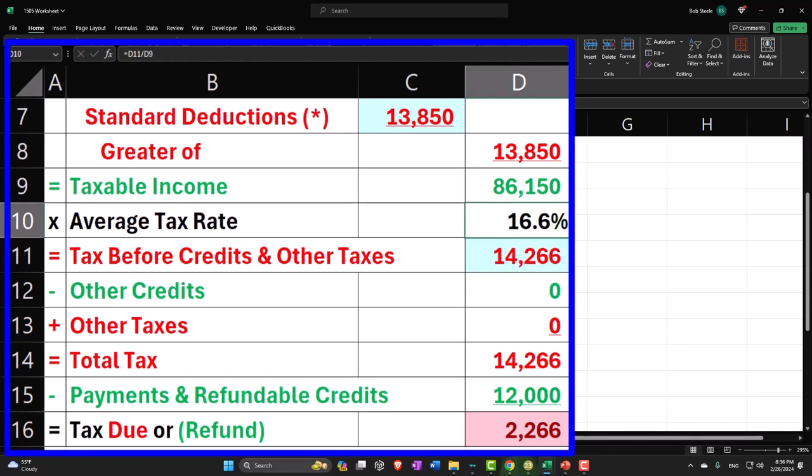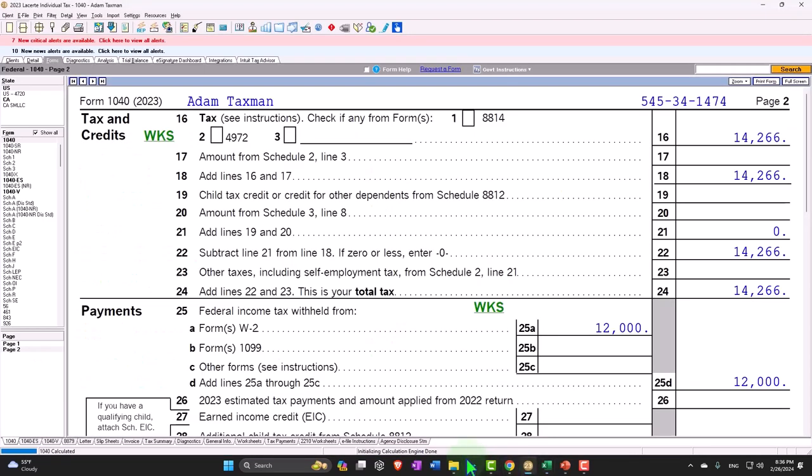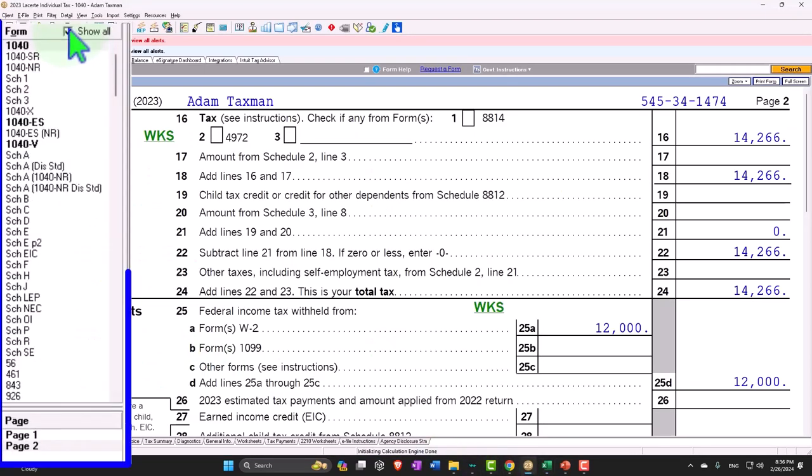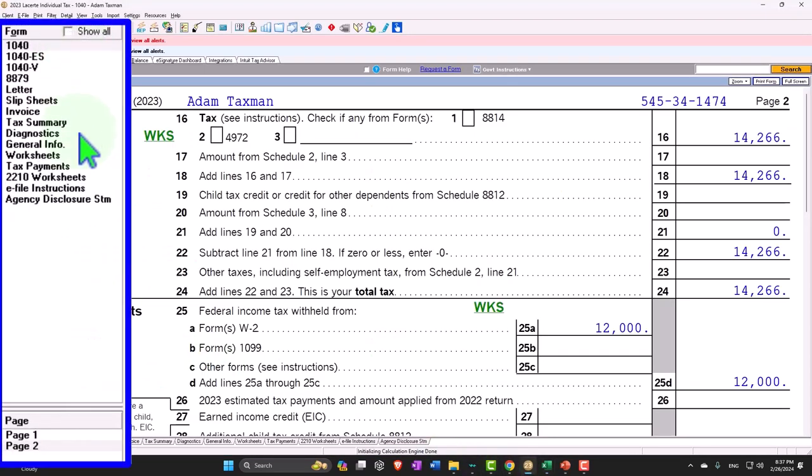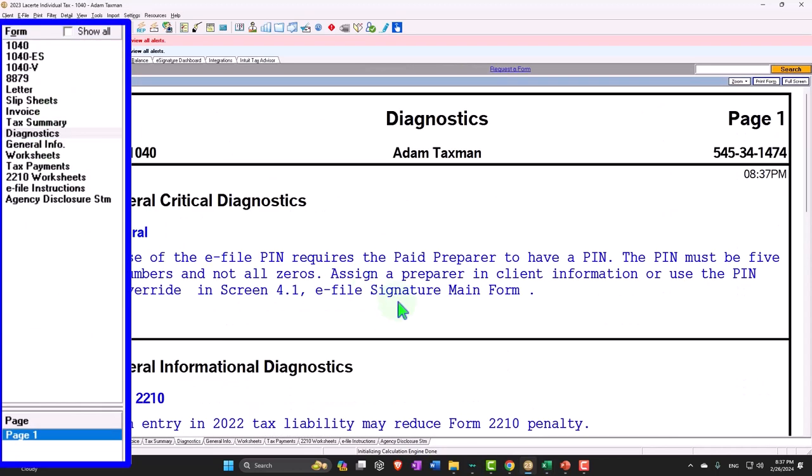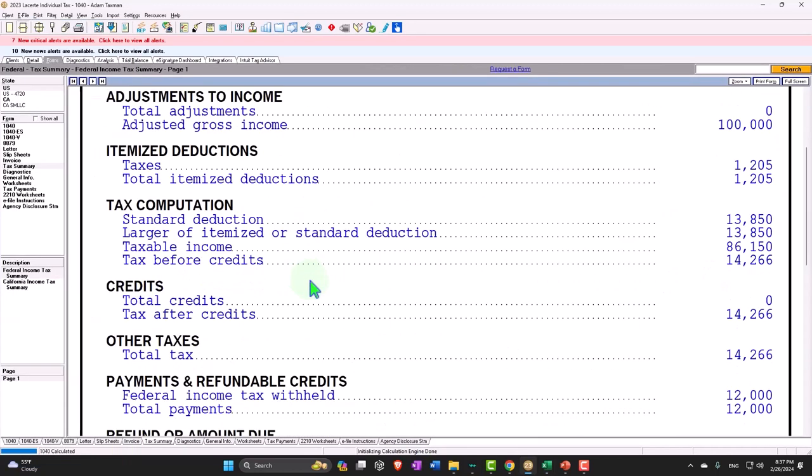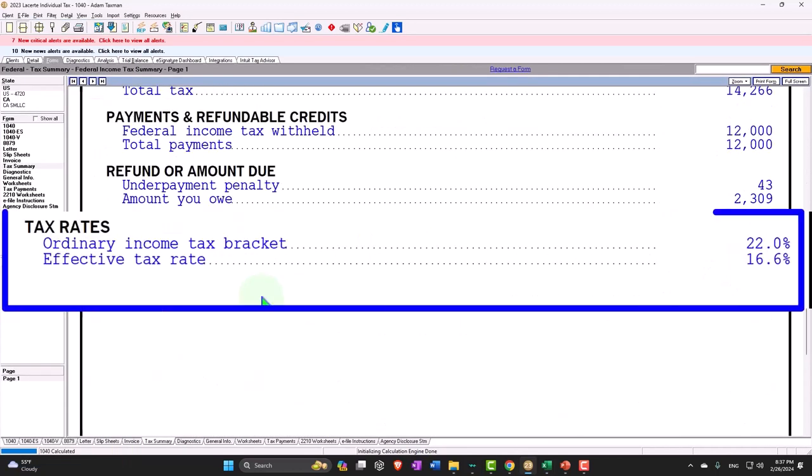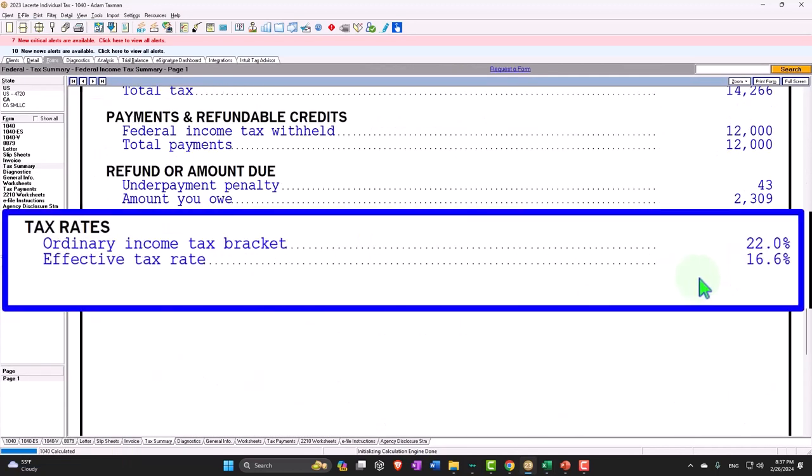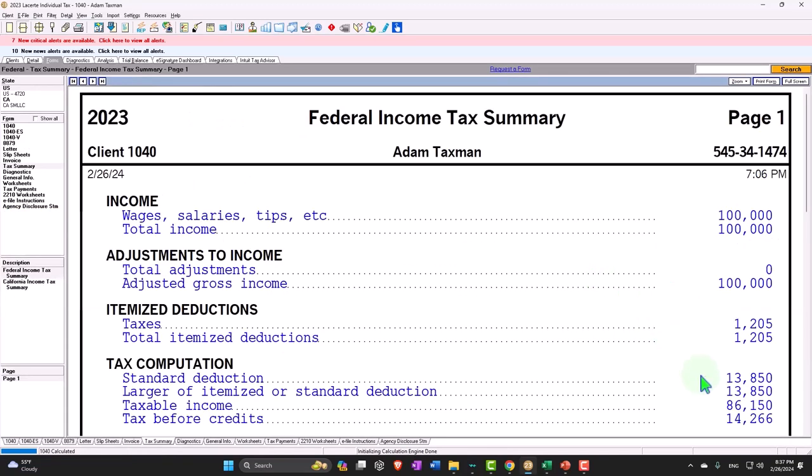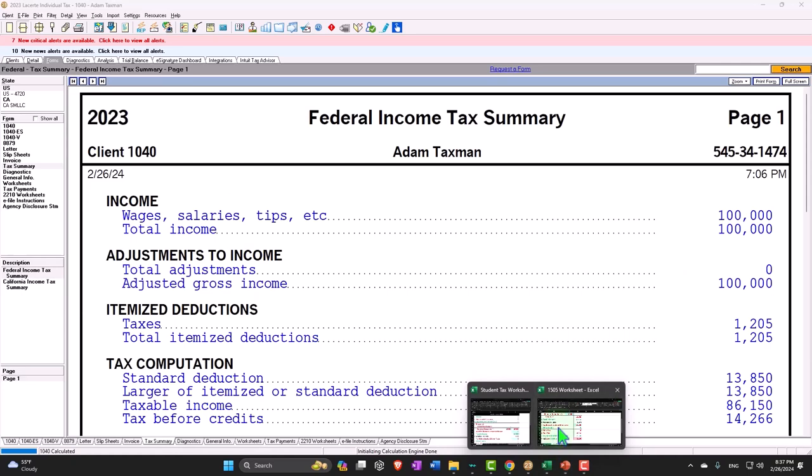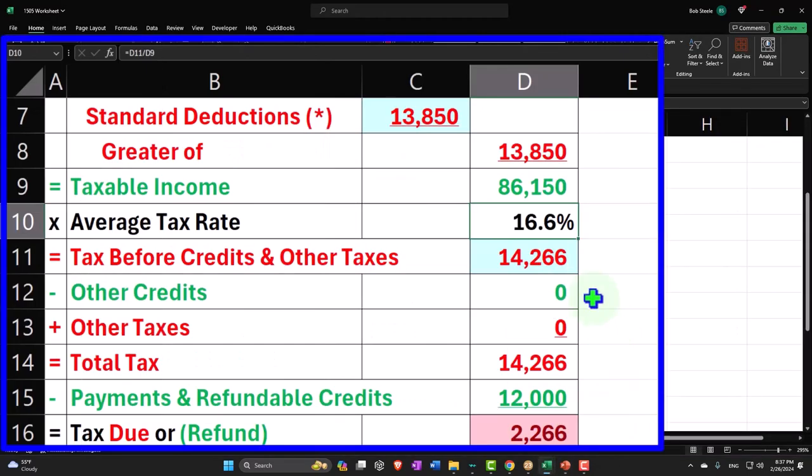And you could see in the tax summary that's properly populating here, 16.6%, the effective tax rate or average tax rate.